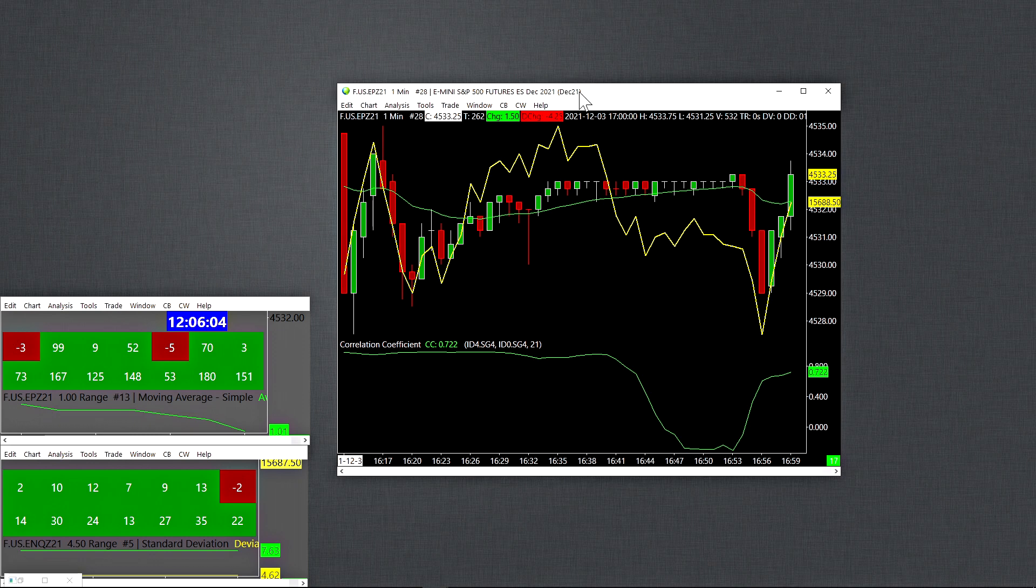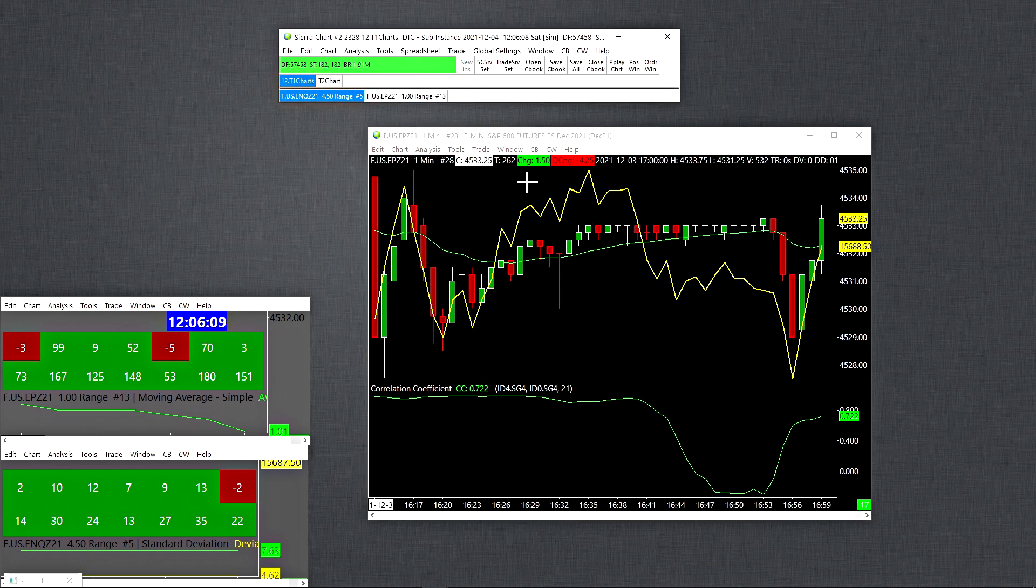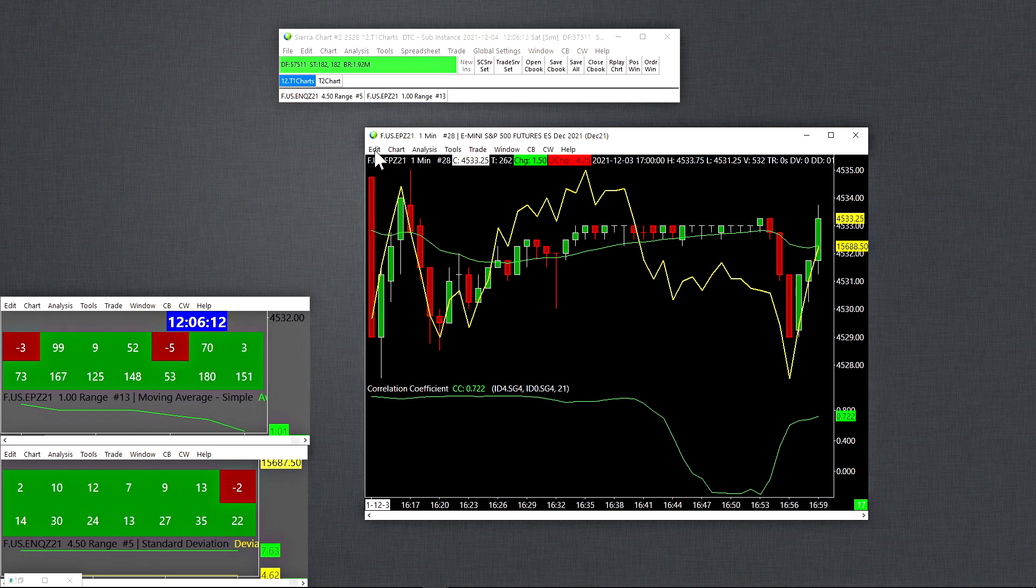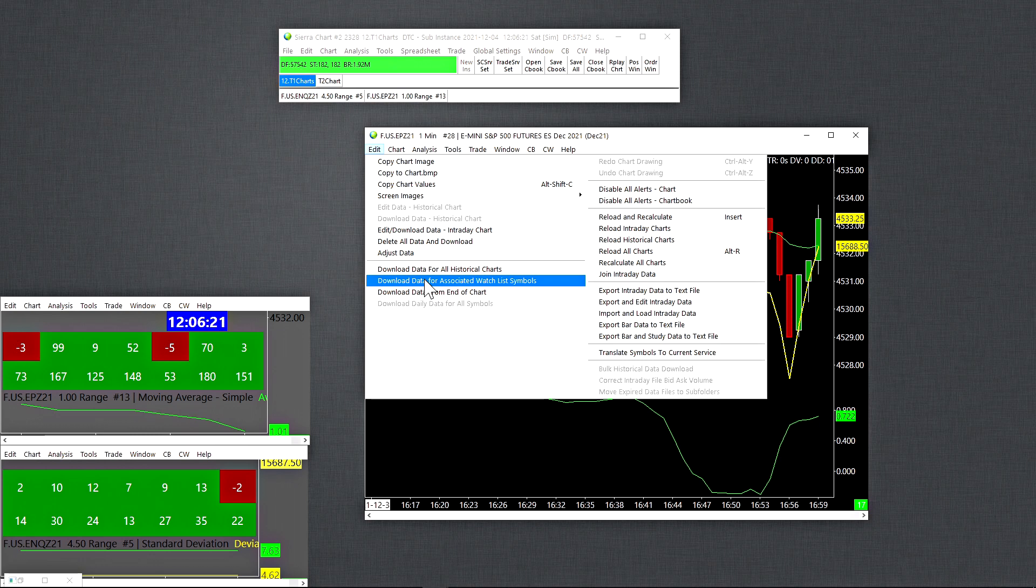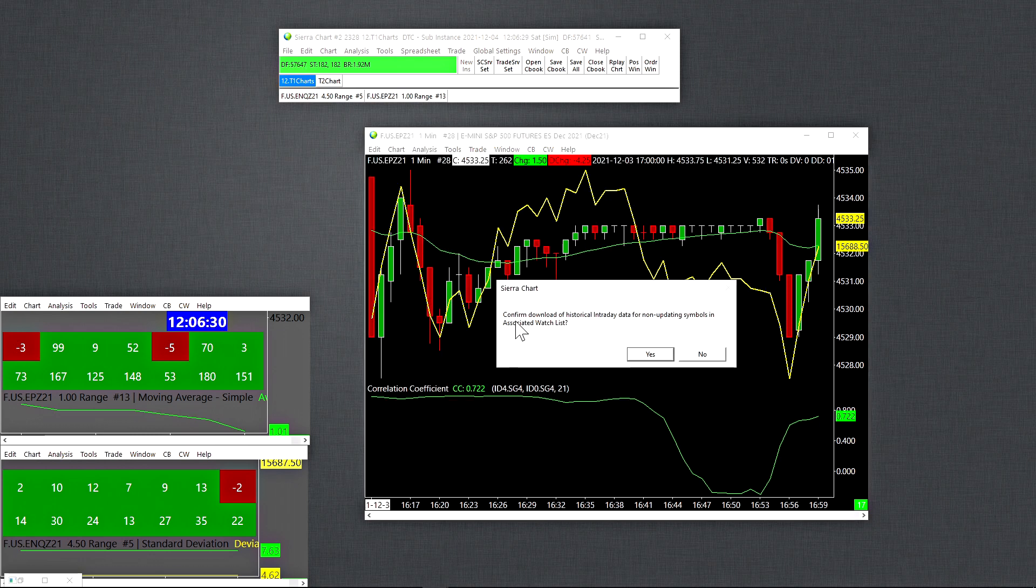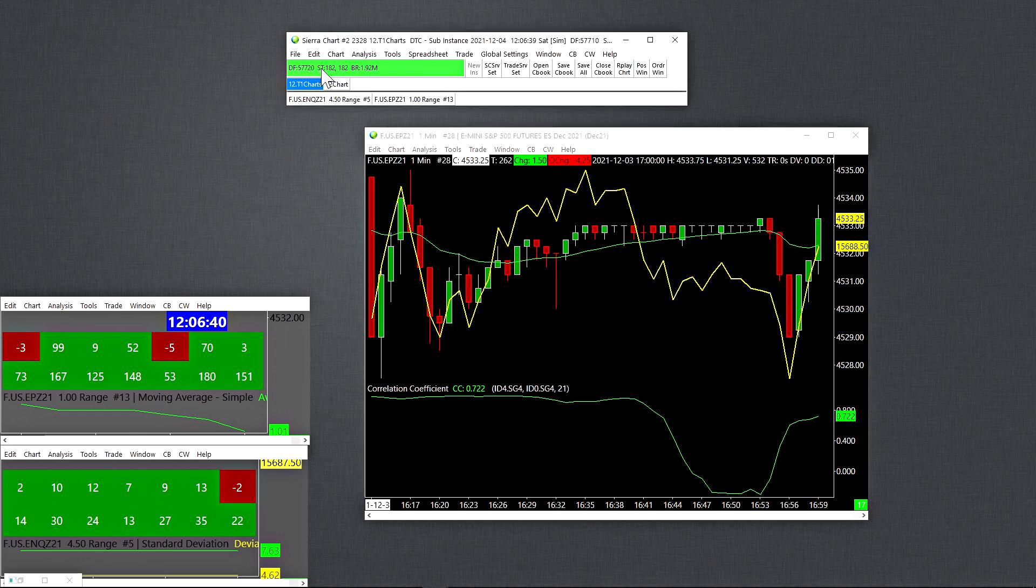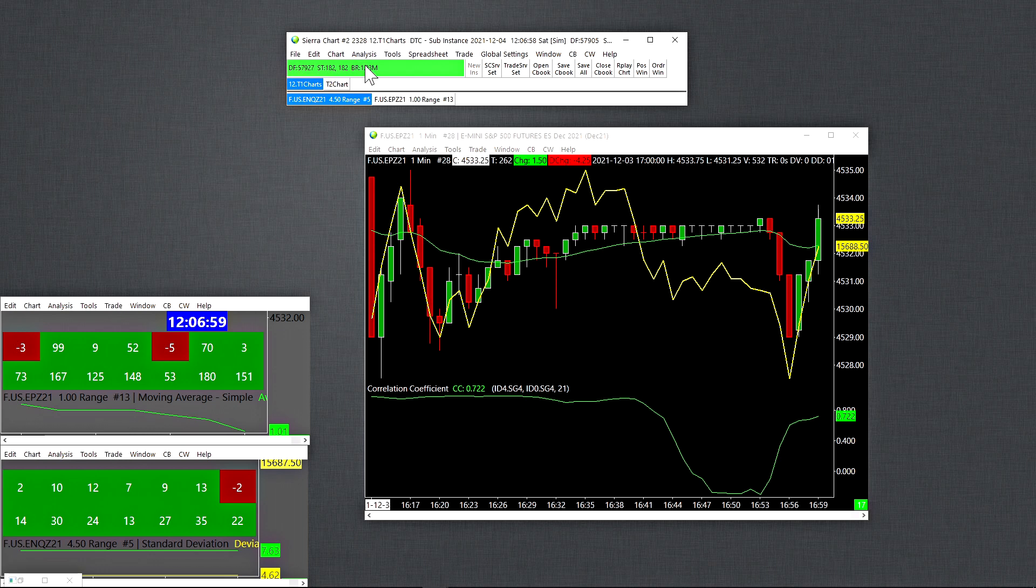You go to your chart, then you go to edit, then you go to download data for associated watch list symbols. You cannot forget this step, or else your scan is going to run really slow. So it's going to ask you confirm download of historical intraday data for non-updating symbols in the associated watch list. You select yes, and when you click yes here, you're going to see on your Sierra Chart control bar, you're going to see DL appear here at the top. And then you're going to see the number it starts from is the number of symbols that you have in your associated watch list. So normally for me, it starts around 150, and then it slowly starts to work its way down. And it normally takes about 30 seconds to download the most recent data for all of those charts, which is really not a long time.